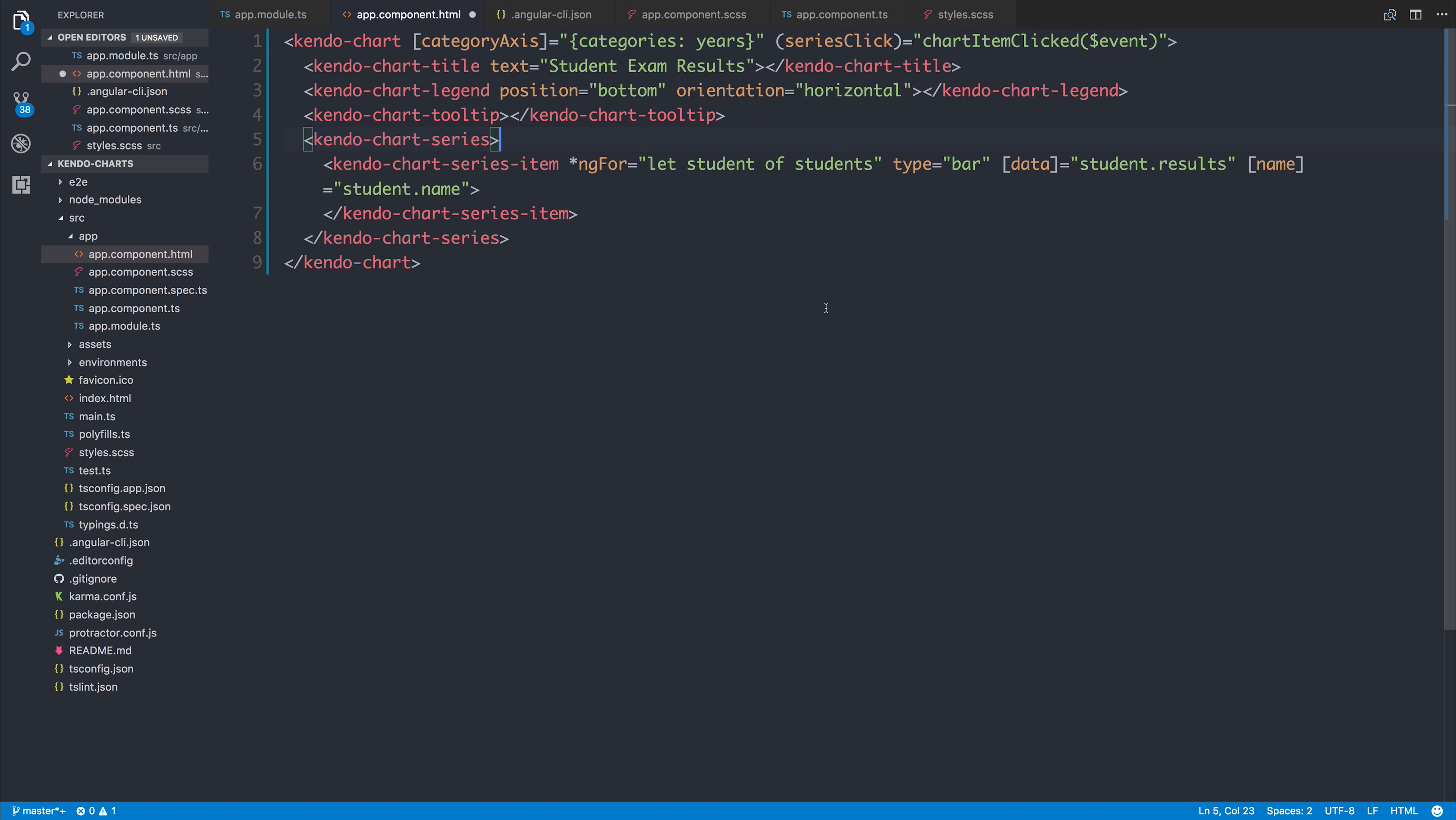So in this video, we've looked at getting started with Kendo charts from within the Kendo UI package for Angular. If you like this, then obviously hit that subscribe button, leave a comment in the comment section below, and I'll see you very soon in the next video.